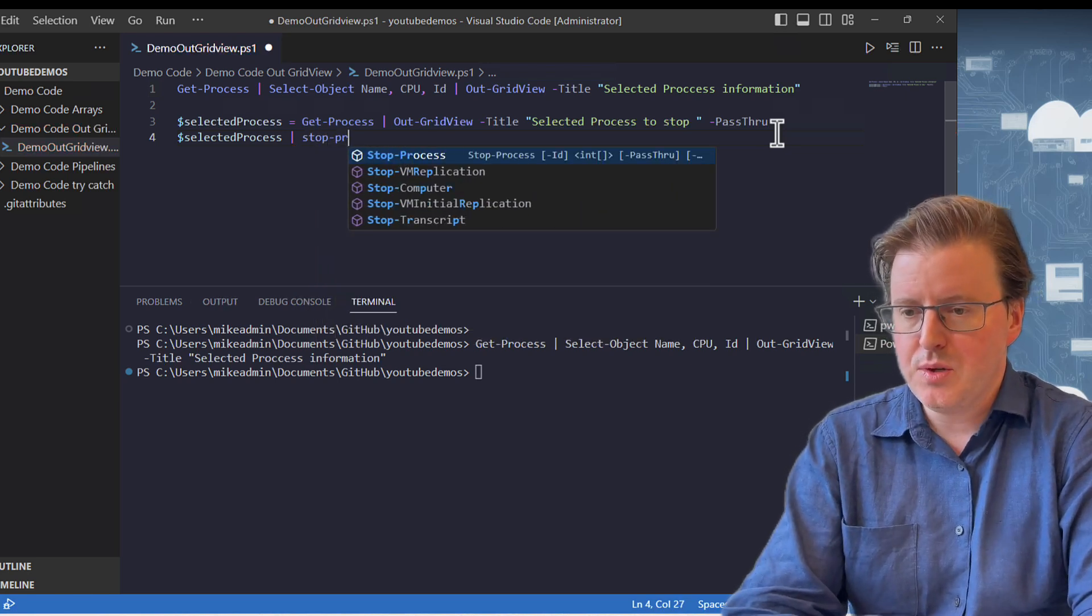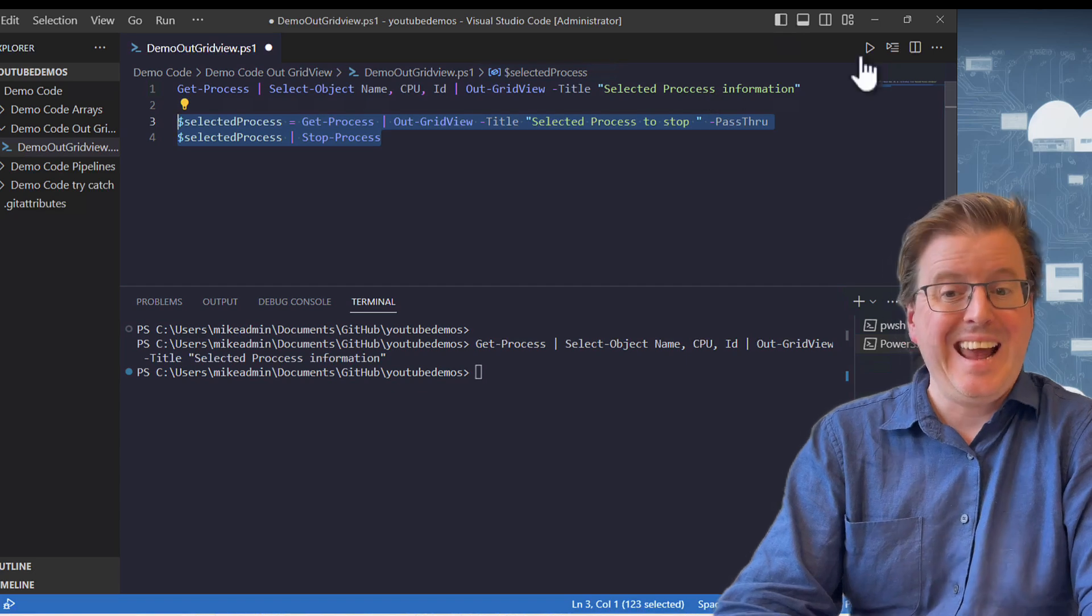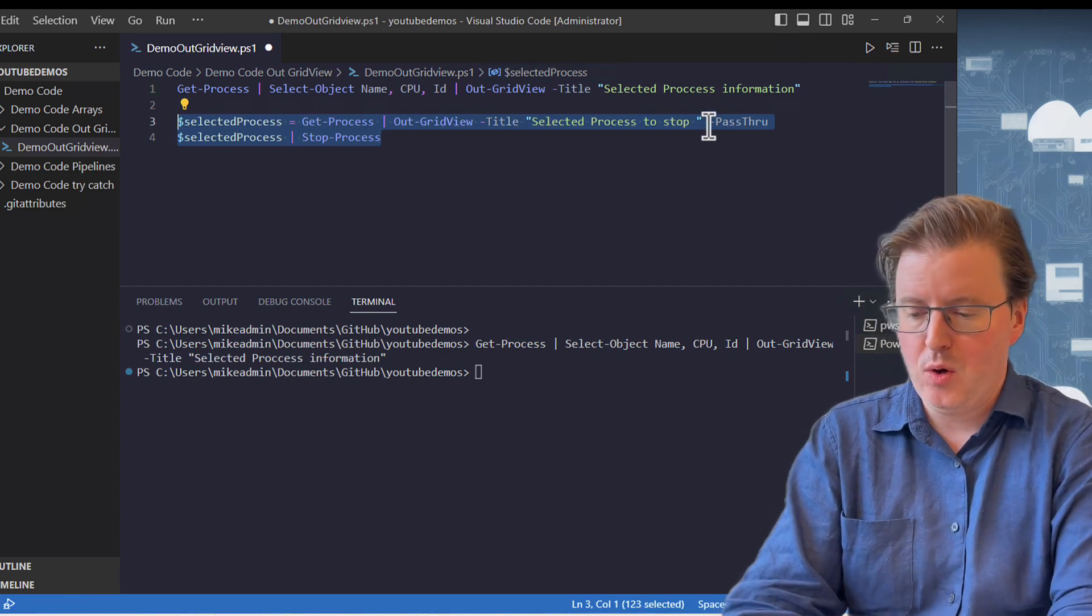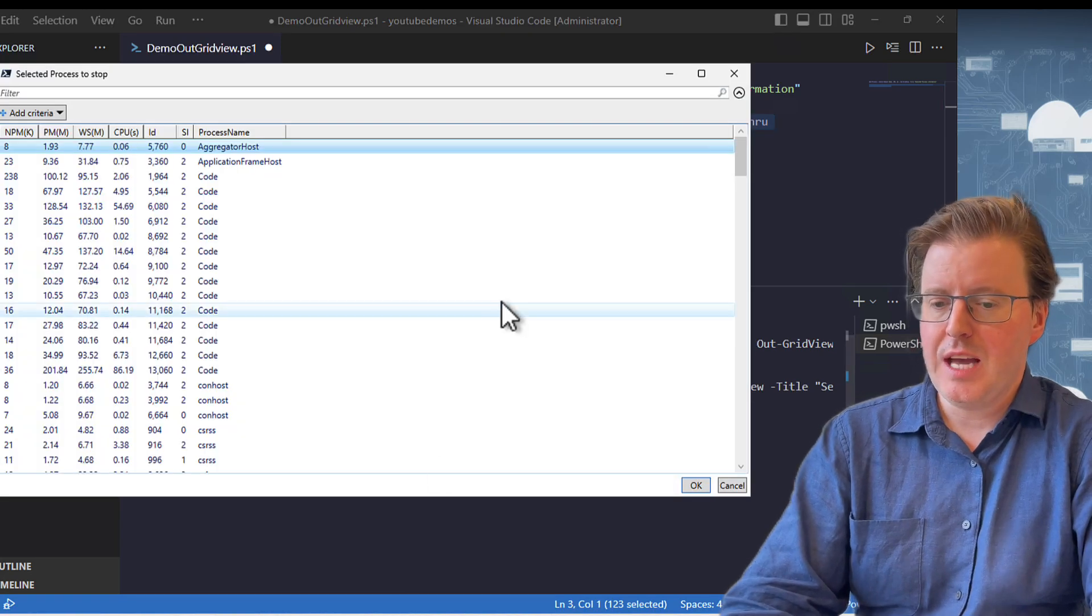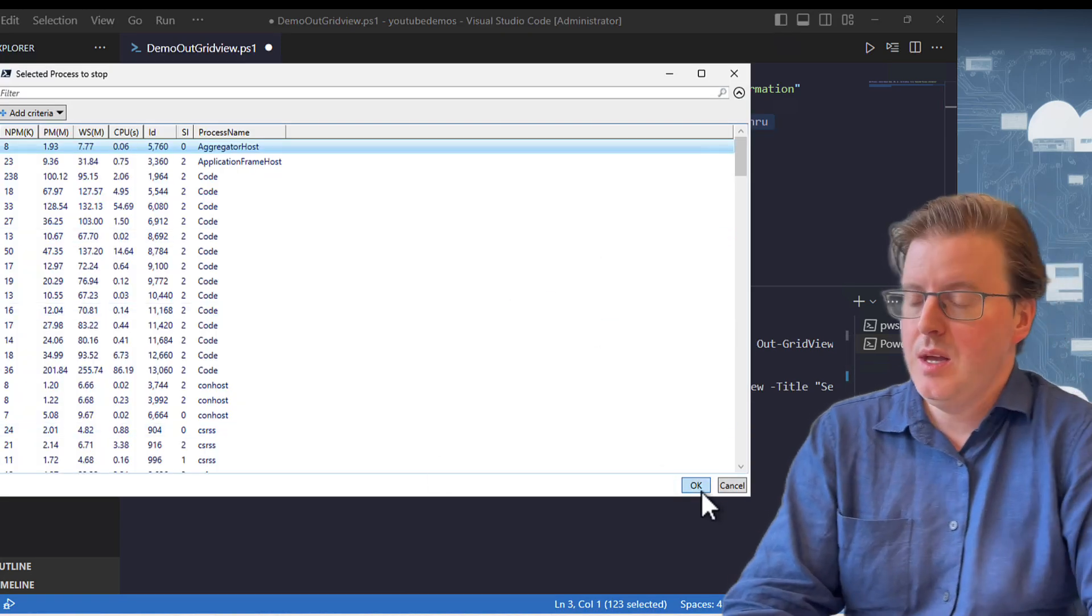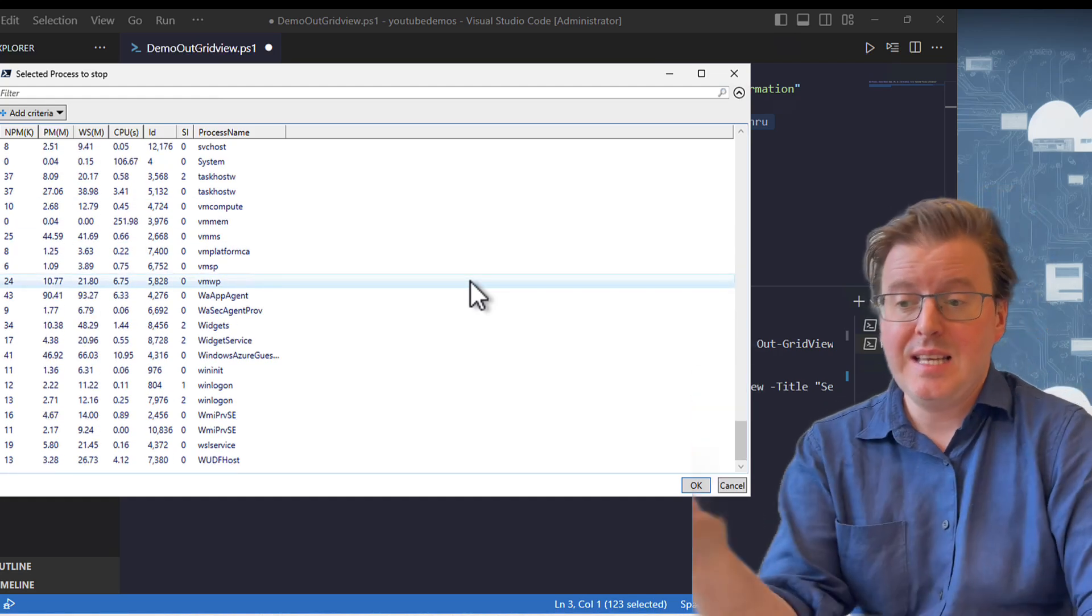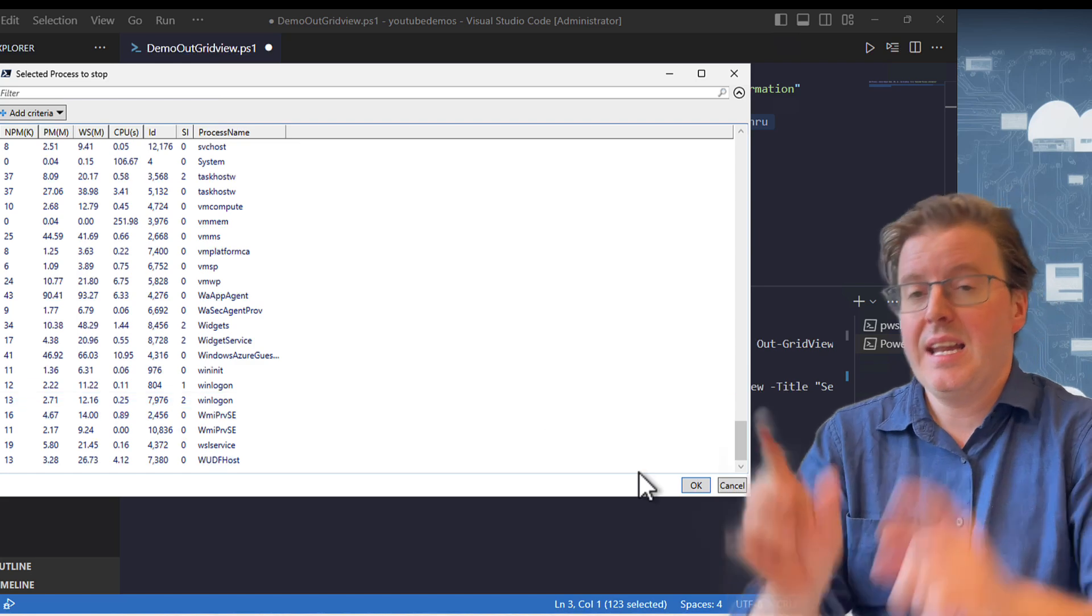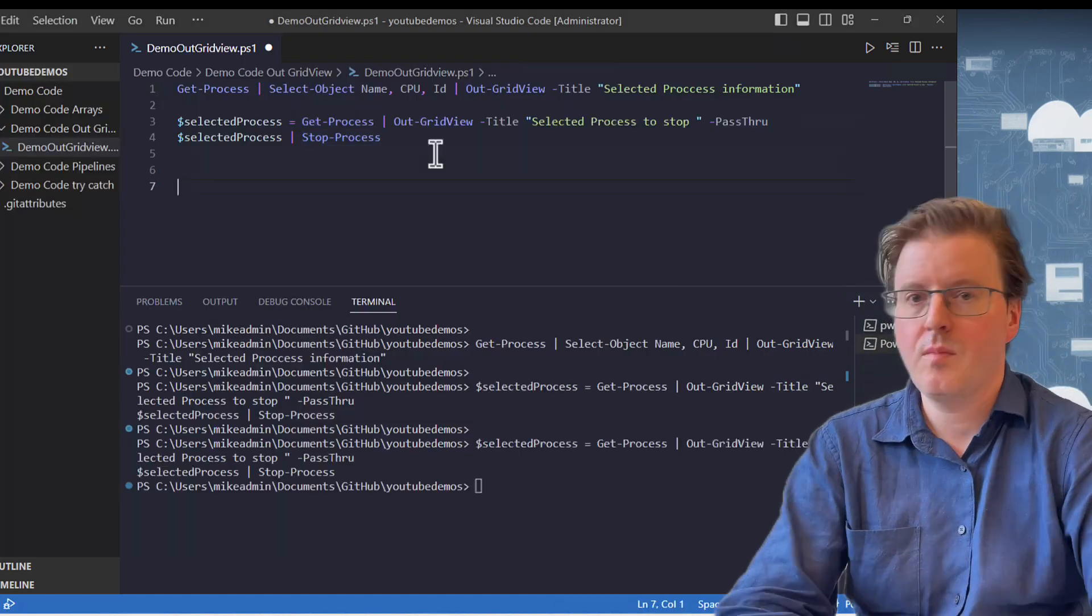So what's going to happen is when we run this Out-GridView selection, we're going to get an extra box. So it's going to run just that block of code here. And what we should see is we should see another Out-GridView, but now we've got this OK and Cancel. And what this allows me to do is actually take a program in here, select it—I can even control-click to select things—and actually pass that through to the next command, in this case being Stop-Process.